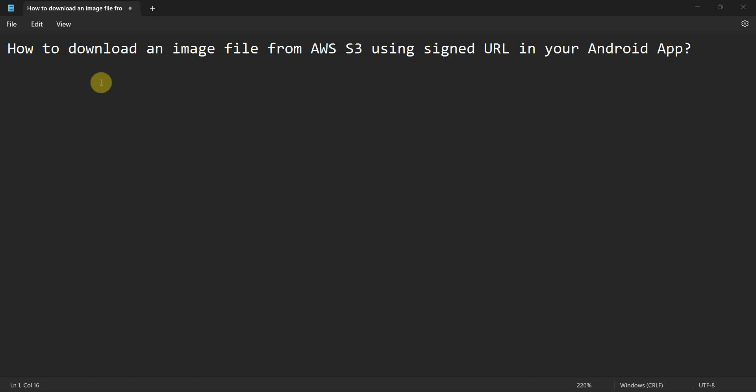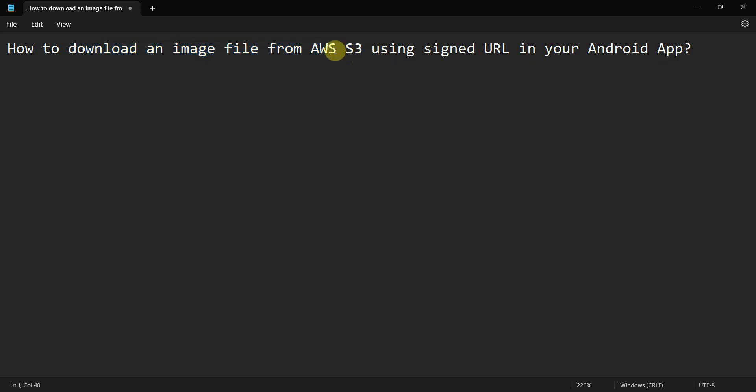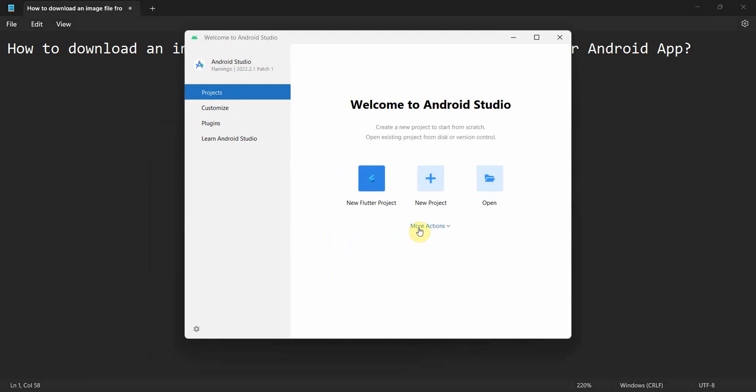Dear friends, welcome to my video. In this video we'll see how to download an image file from AWS S3, Amazon Web Services cloud S3, using signed URL option in your Android app. So let's begin.